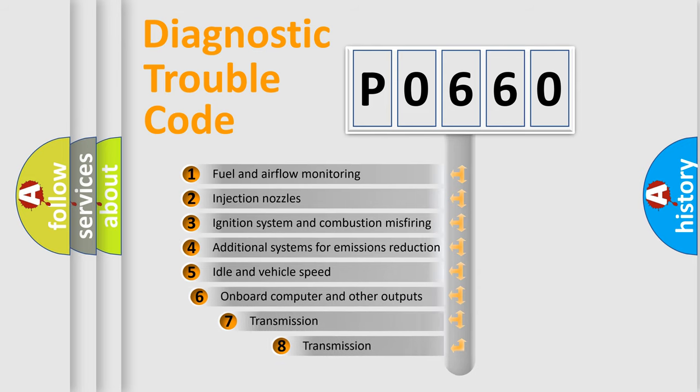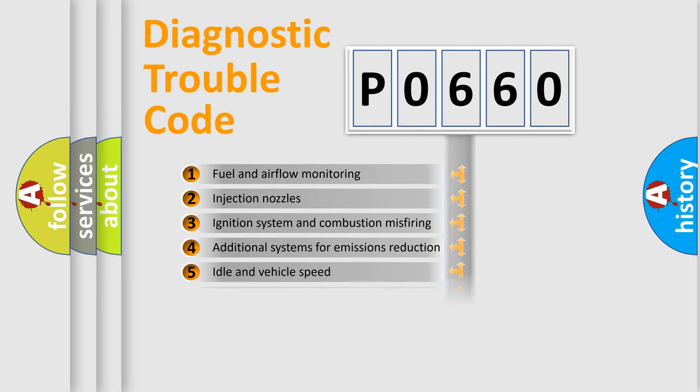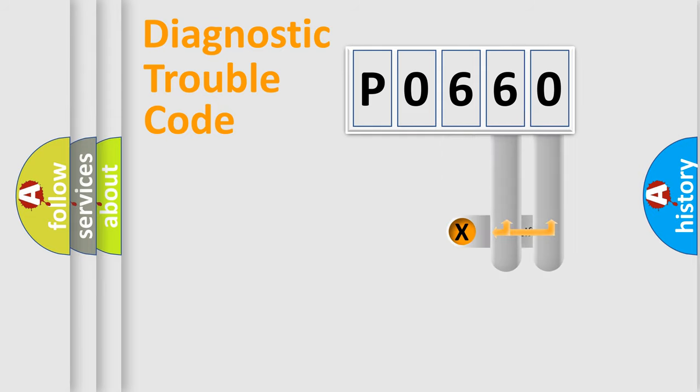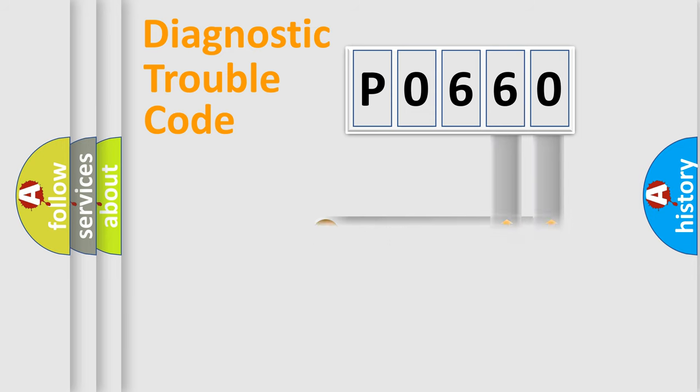The third character specifies a subset of errors. The distribution shown is valid only for the standardized DTC code. Only the last two characters define the specific fault of the group.